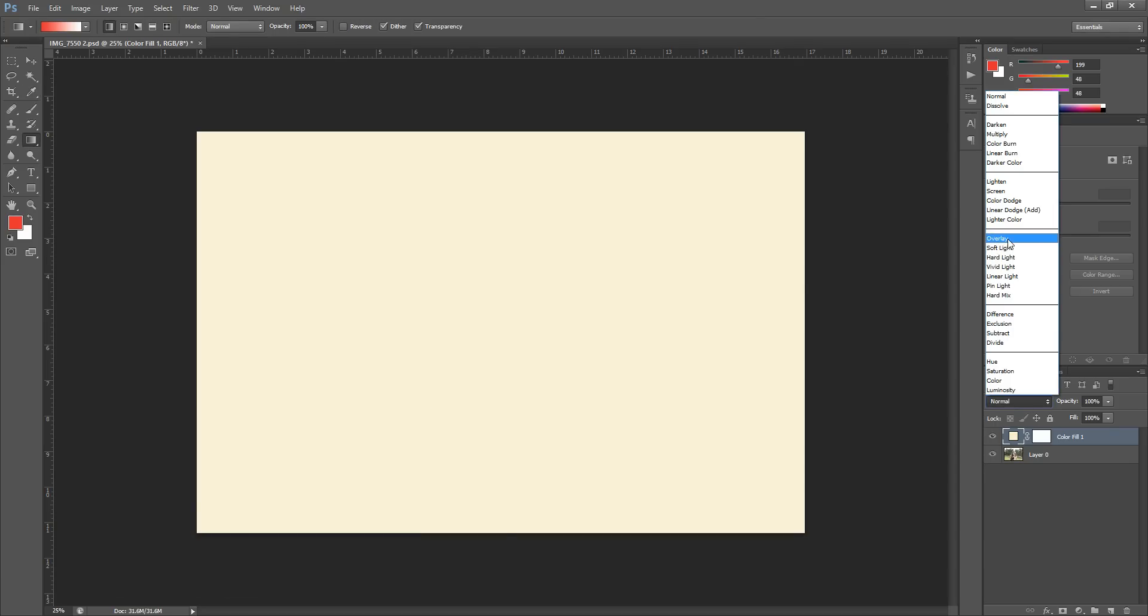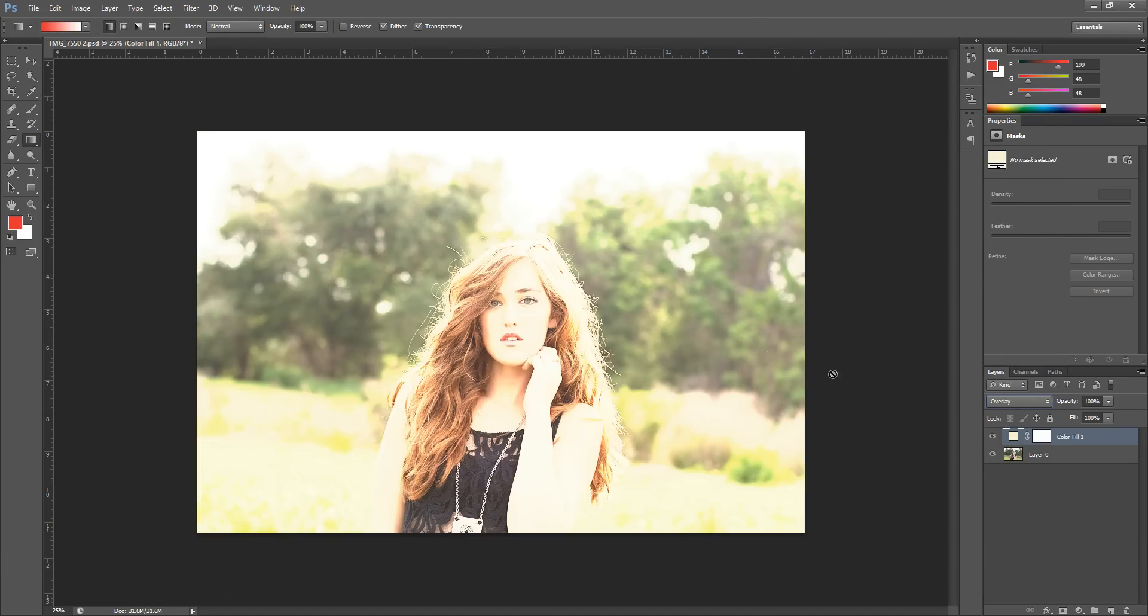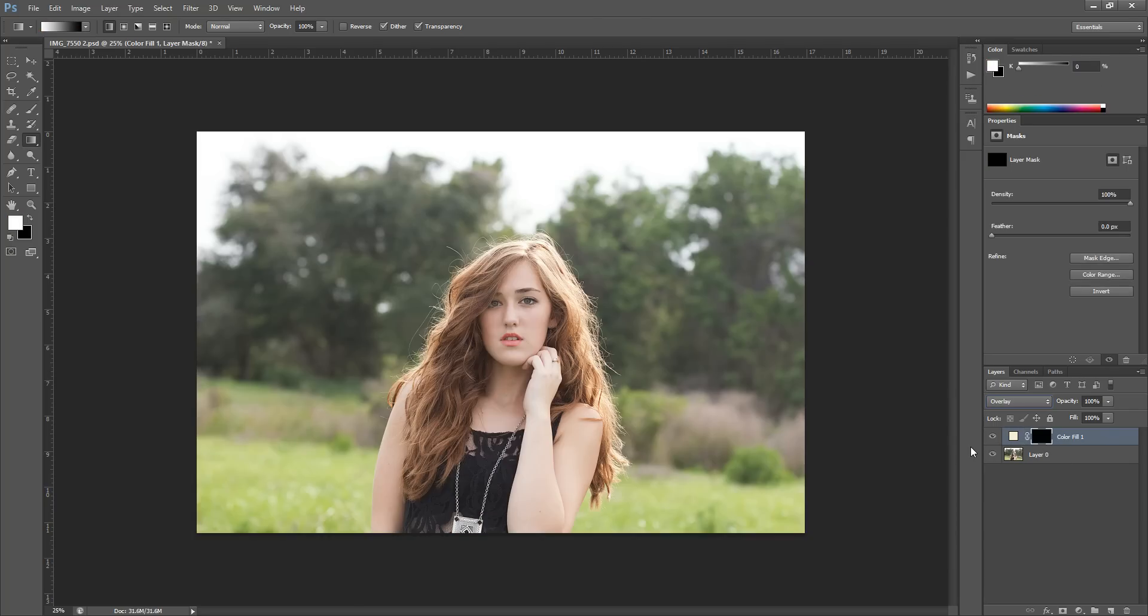I'm going to put this in Overlay Blend Mode. This is just so I can add some light. Now I'm going to grab my layer mask and I'm going to invert it by hitting Control or Command-I on my keyboard.